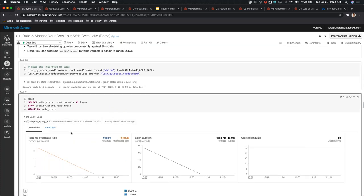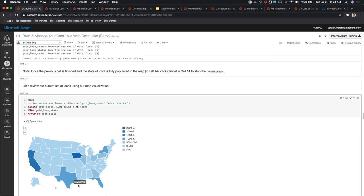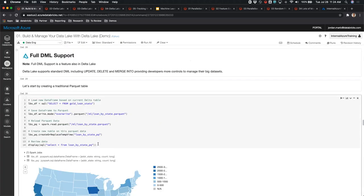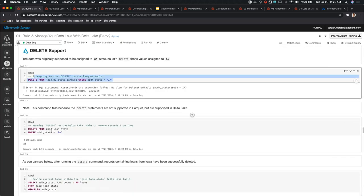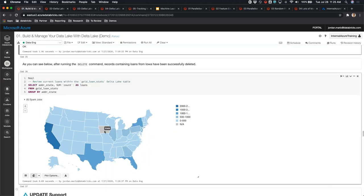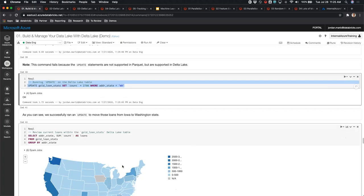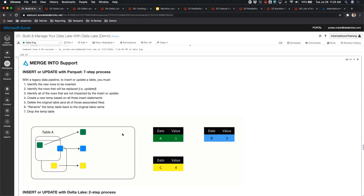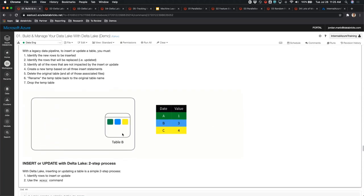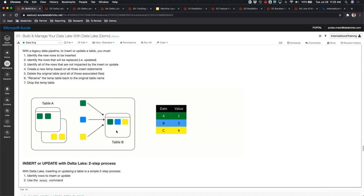We loaded all operations to process the underlying dataset and stream it. Iowa is empty — we're going to insert 450 records into Iowa and render it back, loading 2,700 records here. A traditional Parquet file, when traversed, doesn't have the ability to be overwritten. We created a Parquet version and rendered it, but when you run a delete on Parquet, it doesn't work. A delete on Delta does. We removed all the files from Iowa. Running an update — which only works on Delta — we increased Washington's records up to 2,700 loans.